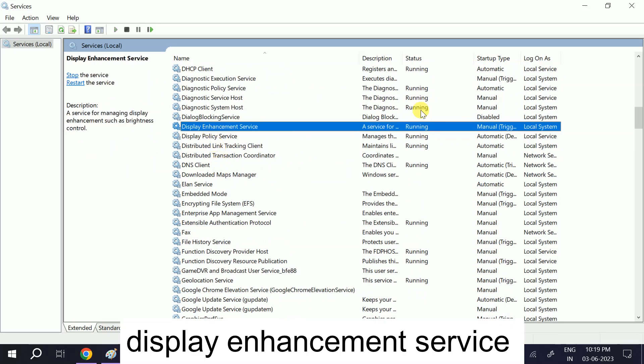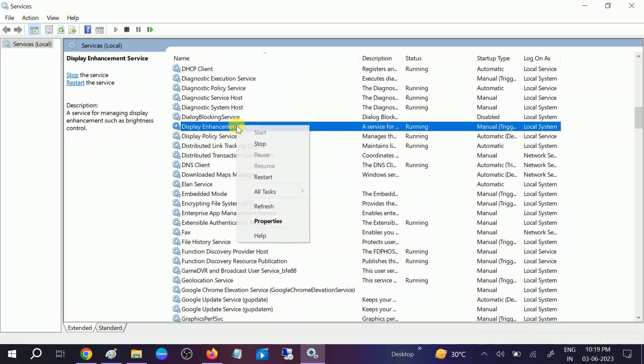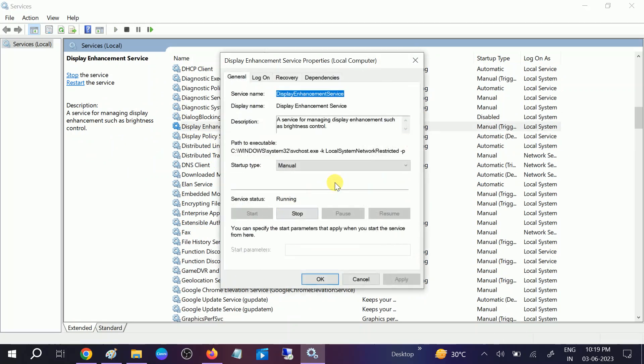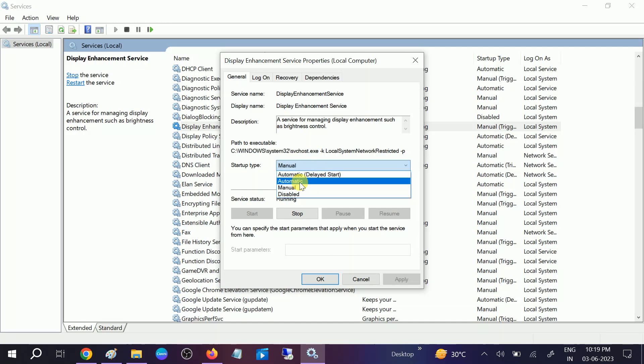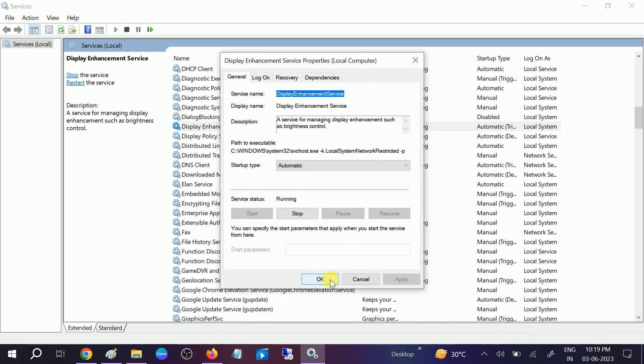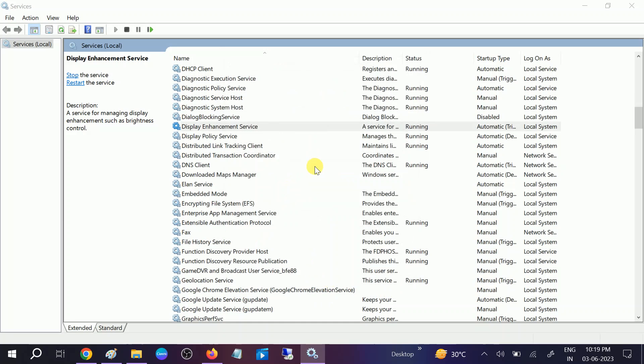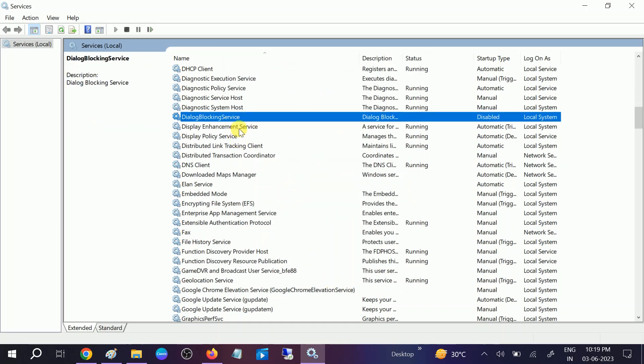Make sure it is running. If it is not running go to its properties and select the type as automatic. Click on start, click on apply, click on okay. Once it is done restart your system and your issue will be fixed.